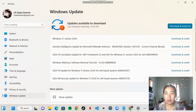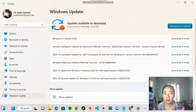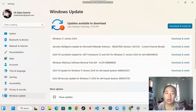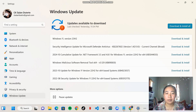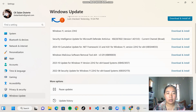There are a lot of updates that need to be installed. Click Download and Install, and that's all.